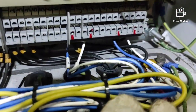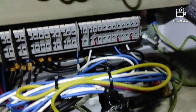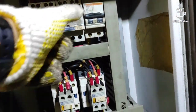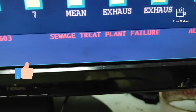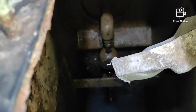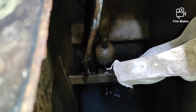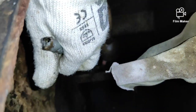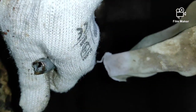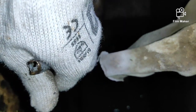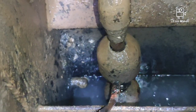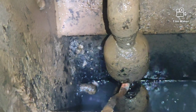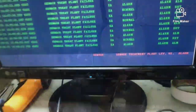After swapping the two alarms, now we are going to test the sewage water treatment plant failure alarm. The alarm is correct. Now we test the sewage high level alarm. The alarm is correct as well. Both alarms are now working properly.